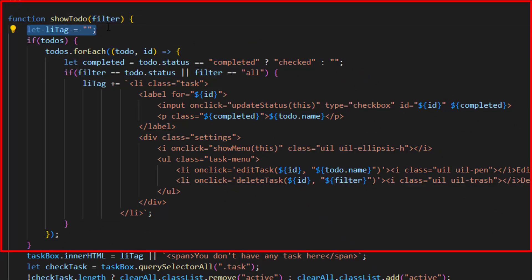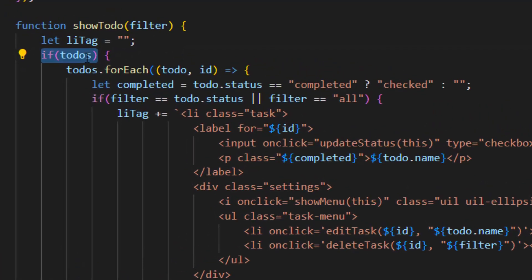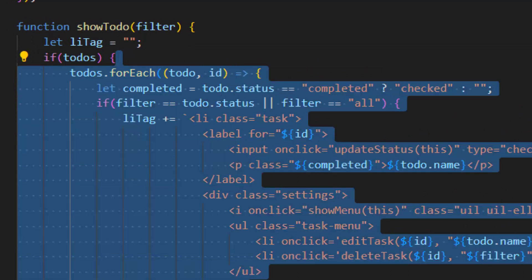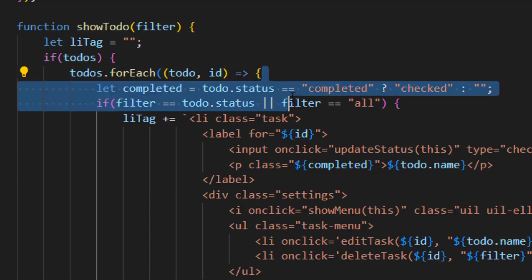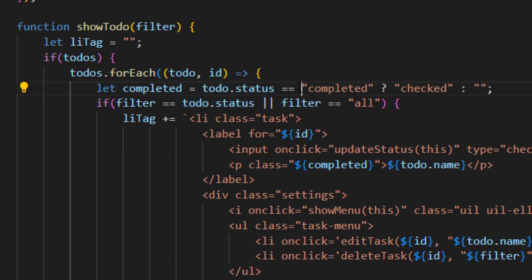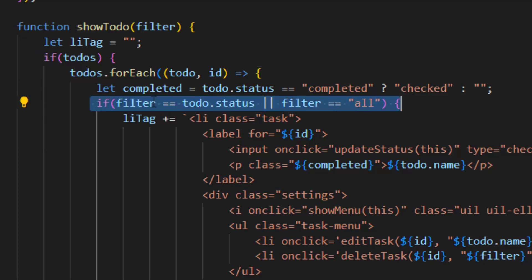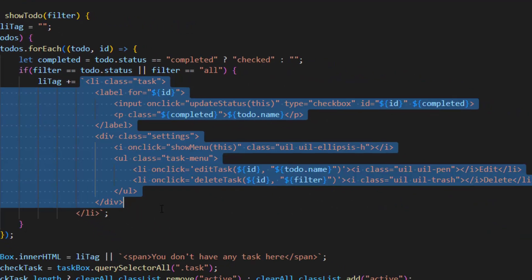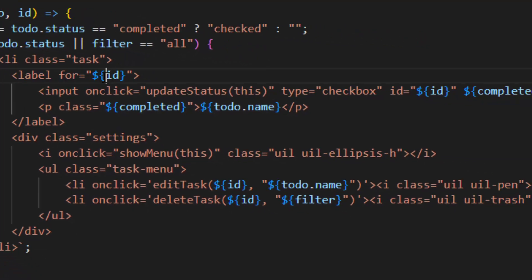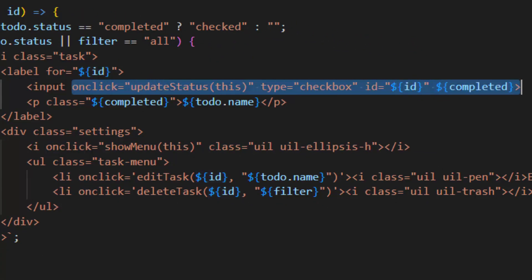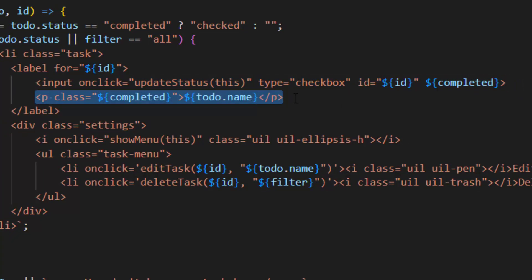After that we have the showTodo function which takes a filter parameter. Inside the function we set an empty value to the list tag variable. We use an if-check — if the to-do list has items, we run a forEach on our to-do list with the to-do value and ID. We make a 'completed' variable and set it to to-do dot status using a one-line ternary: if completed it says 'checked', otherwise an empty value. Then we check if the filter equals the to-do status or filter equals 'all'.